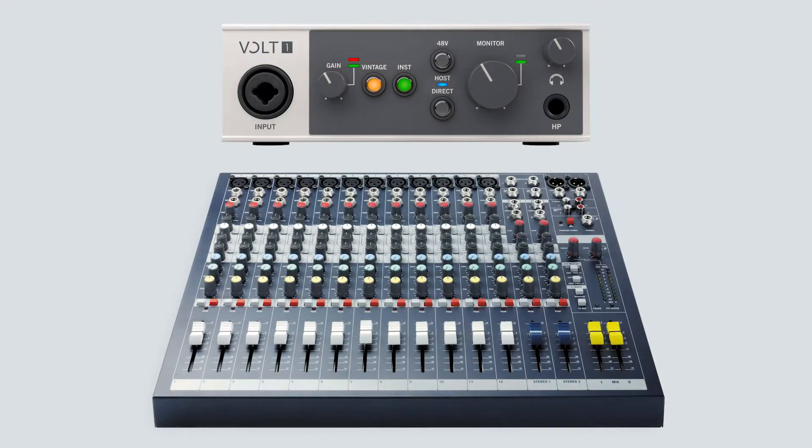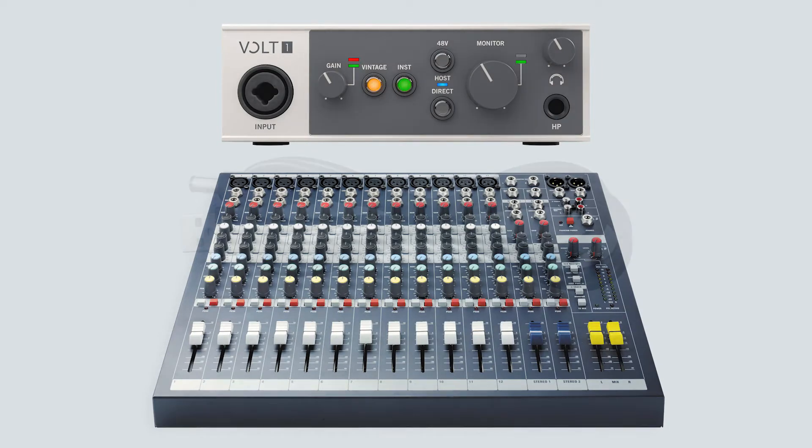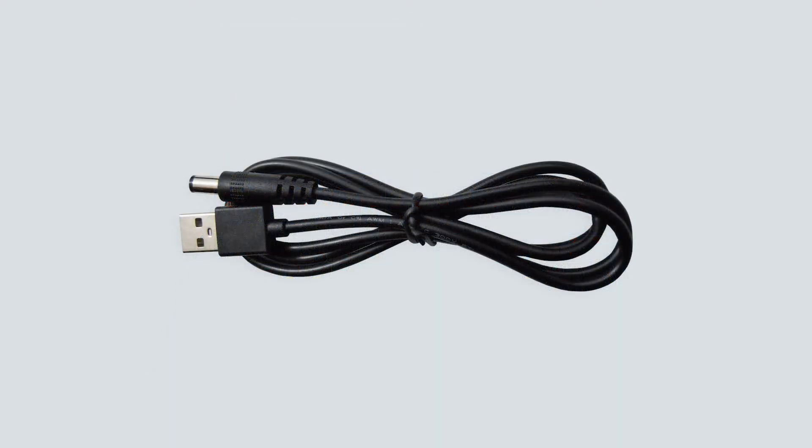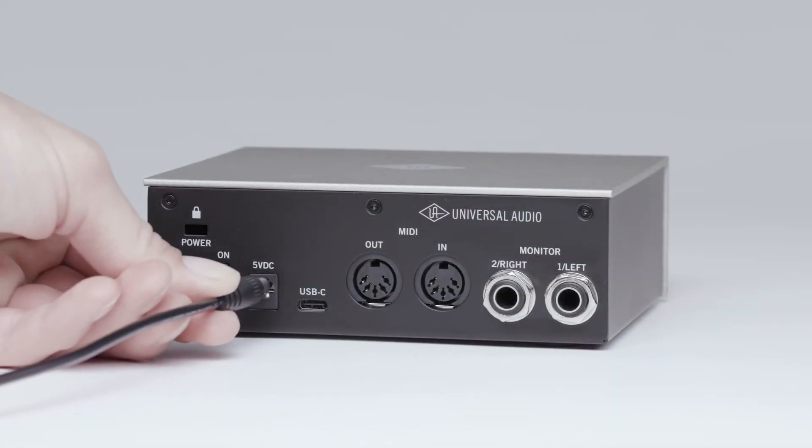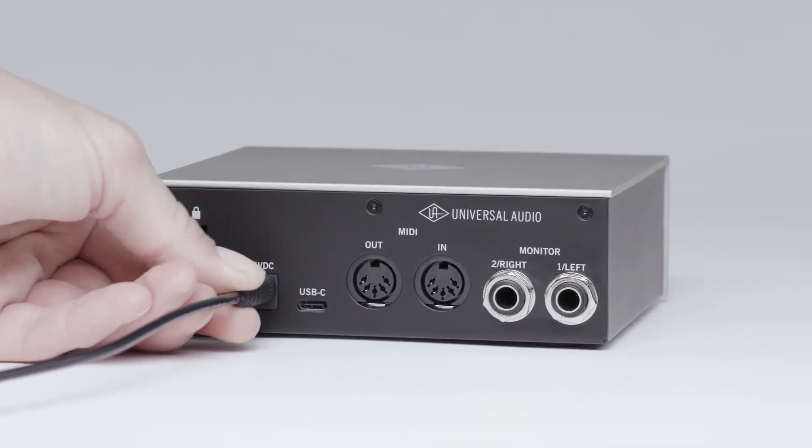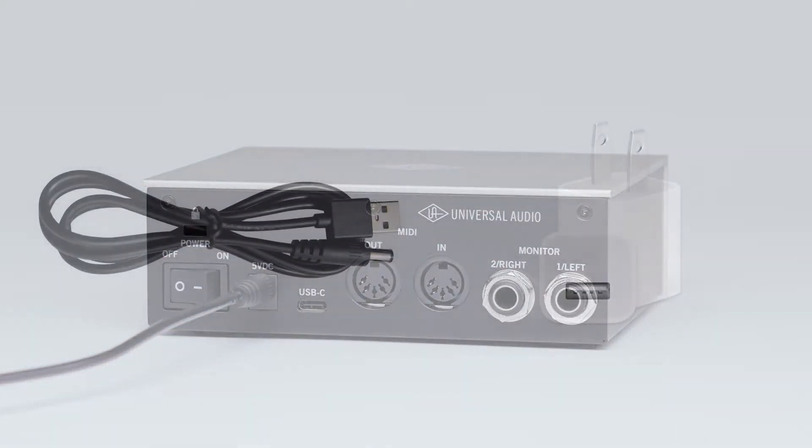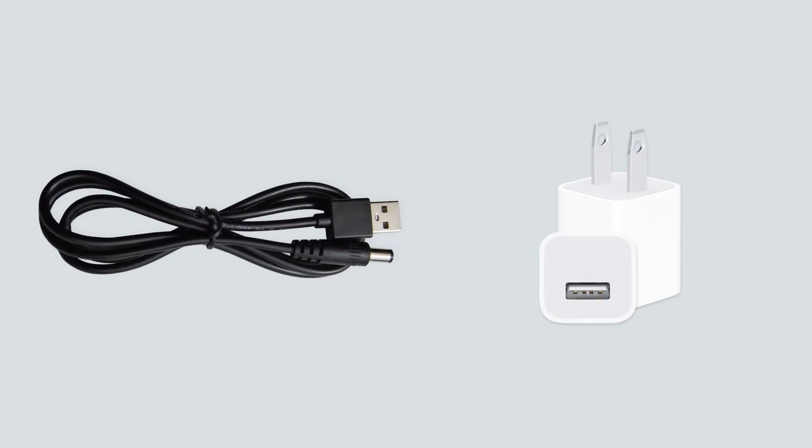First, Volt can be used as a standalone preamp without being connected to a computer. Since there is no USB connection in this scenario, Volt will need to be connected to external power using the included USB power cable. Connect the barrel connector to Volt's power input, then connect the cable into a standard USB wall charger.